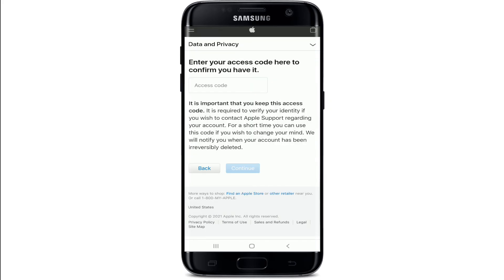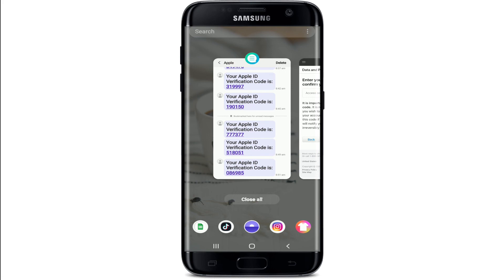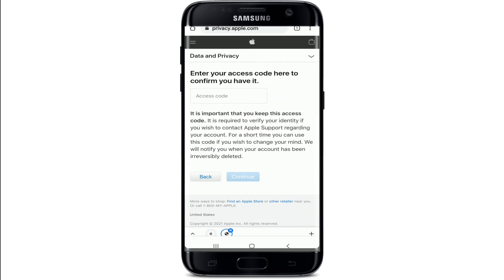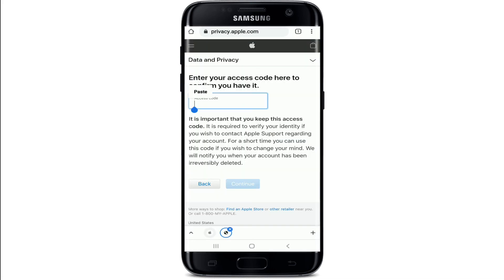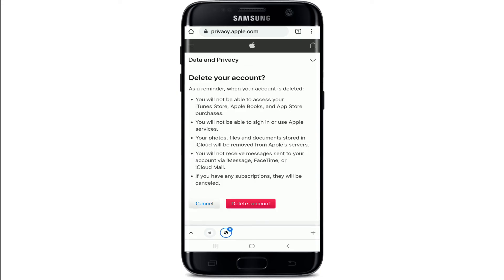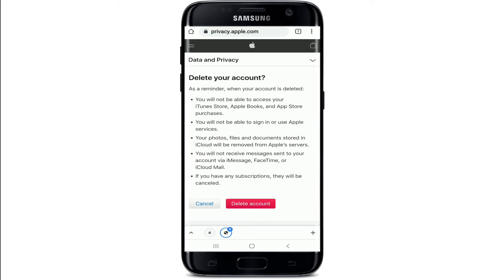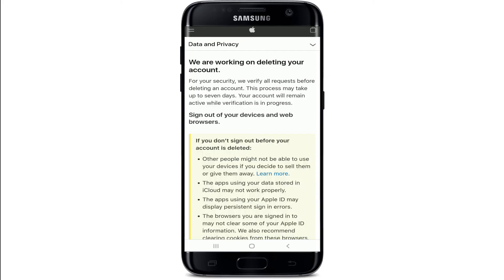Enter the access code that you just copied or downloaded to make sure that you have it with you. Type in the code in this box. After you do that, tap on Continue. Finally, tap on Delete Account from this page and your deletion request has been sent.